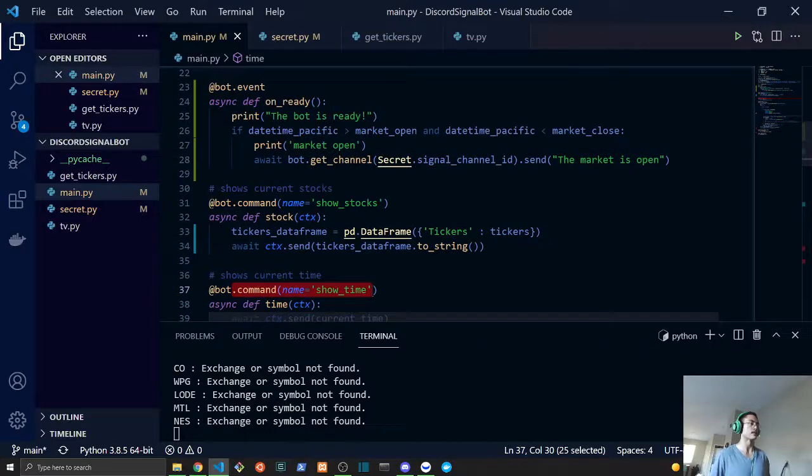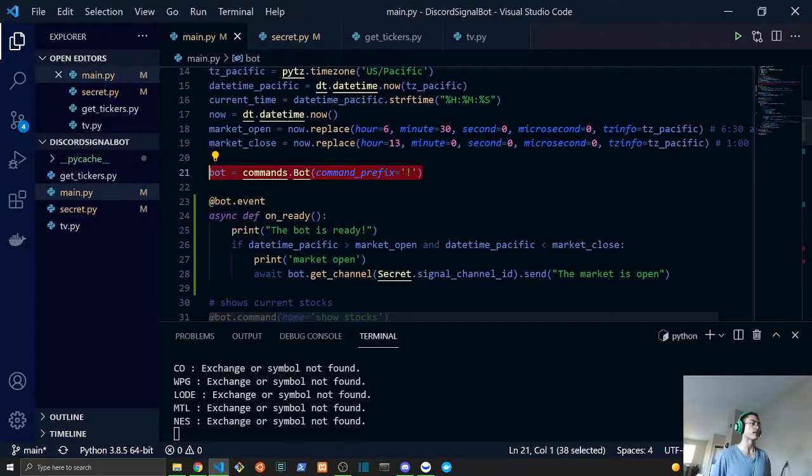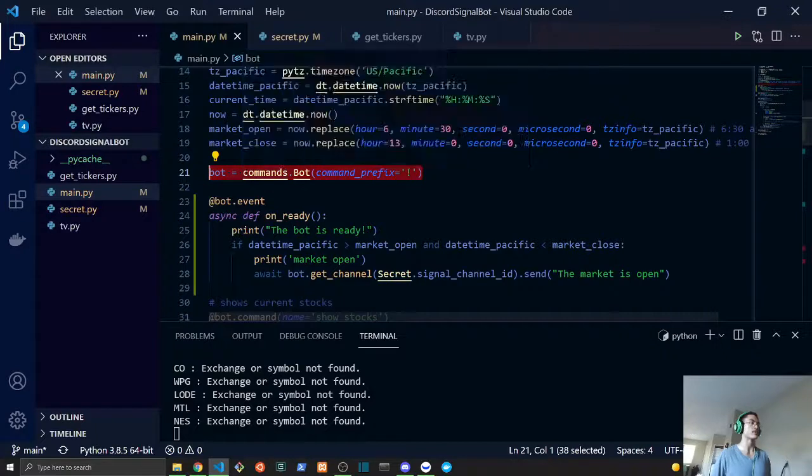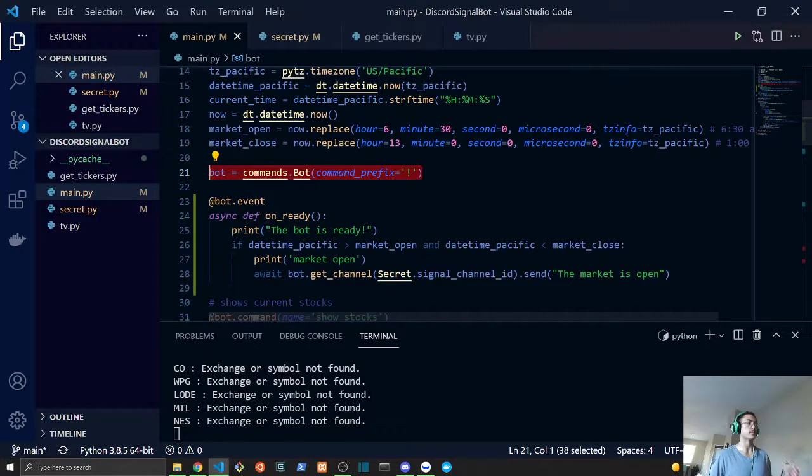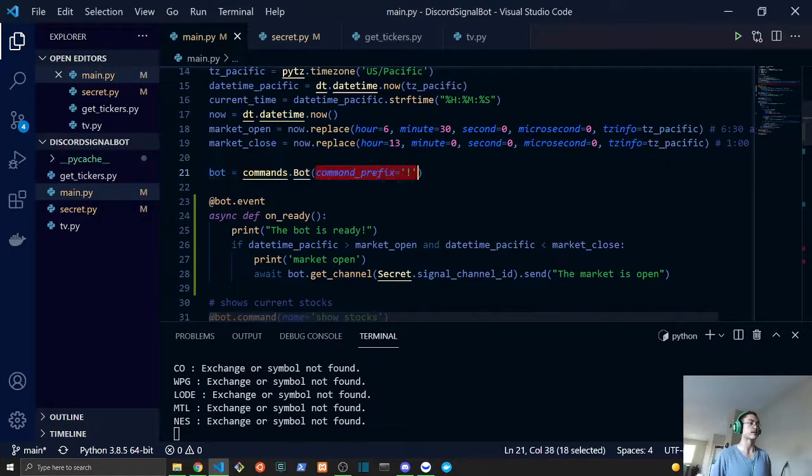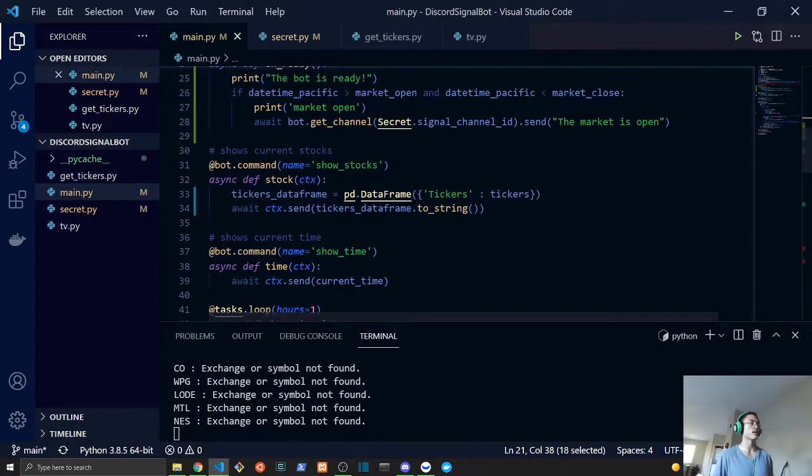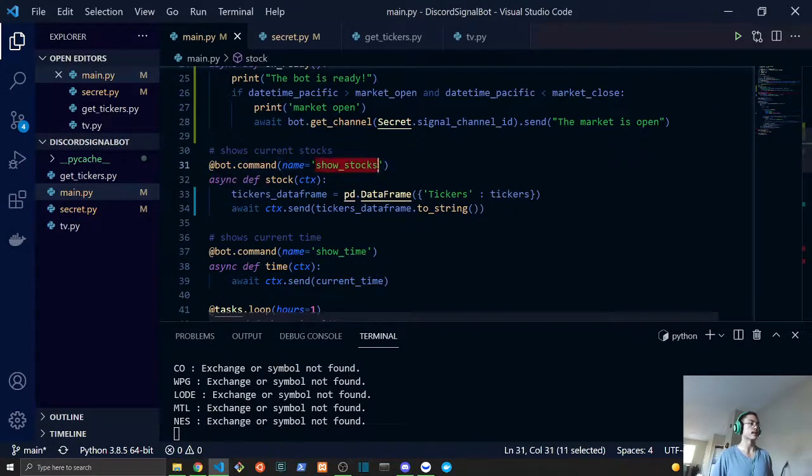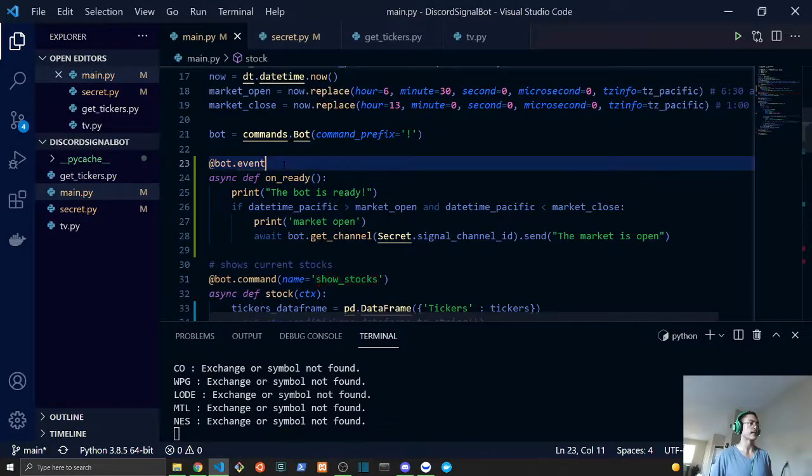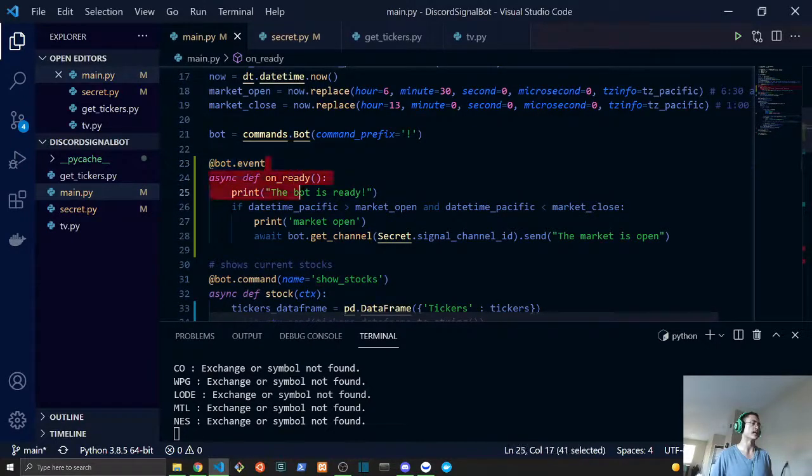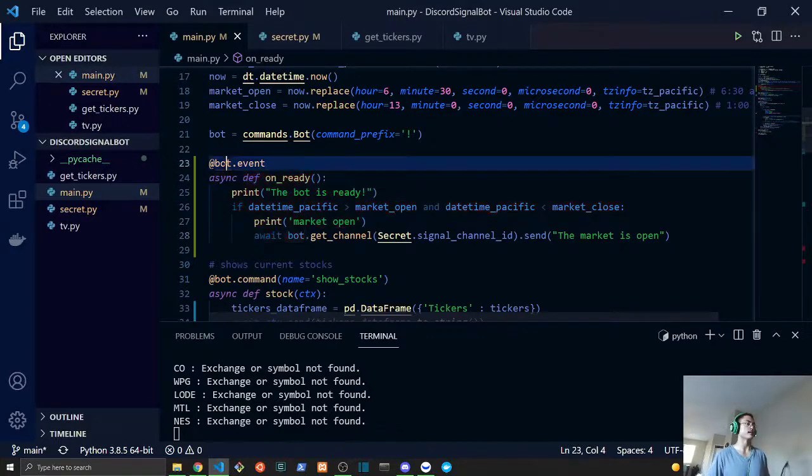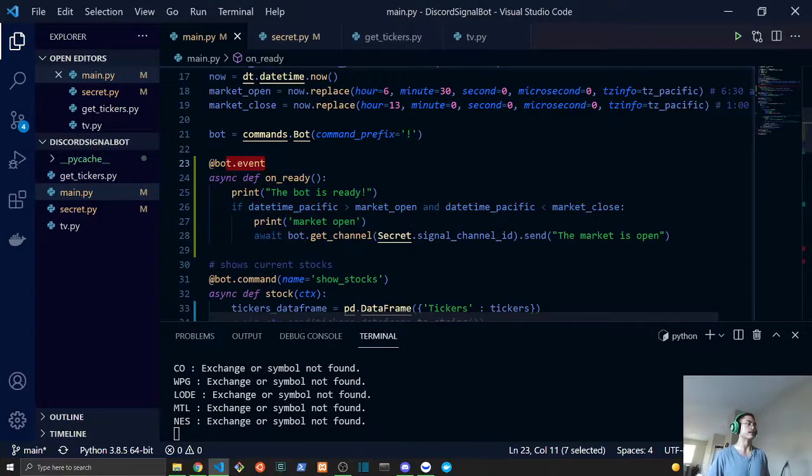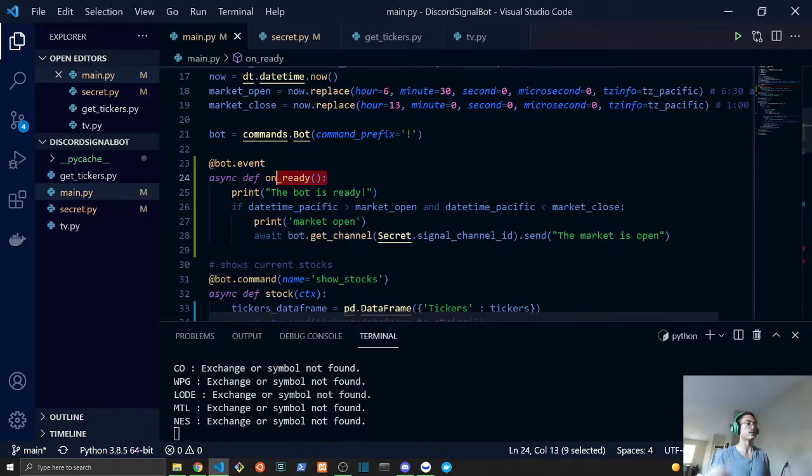So these commands are actually defined here on bot.command and bot.show_time. The way that this bot actually knows that this is a command is with this line here. Here we are creating our commands bot object and we have our command prefix as an exclamation mark, and that is how we are able to create these commands.